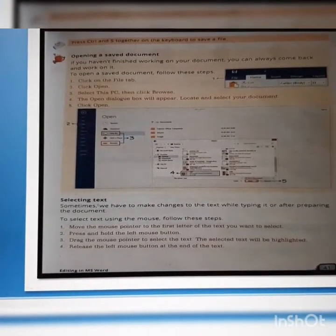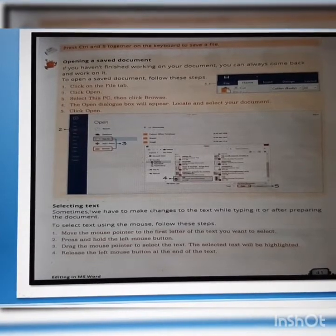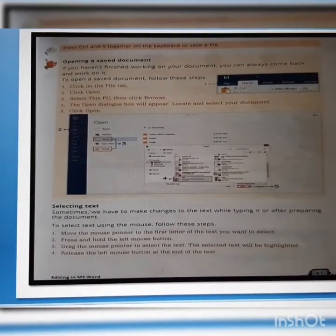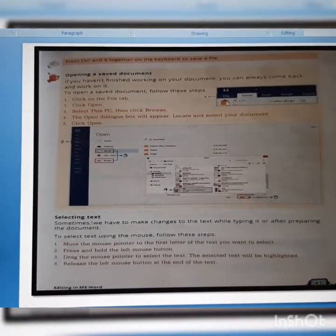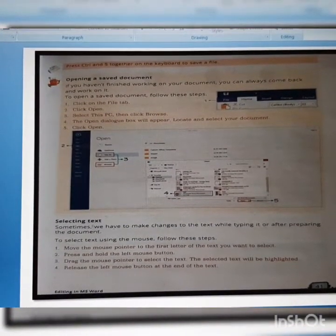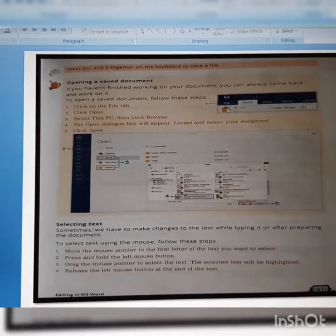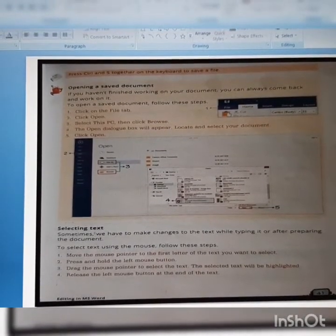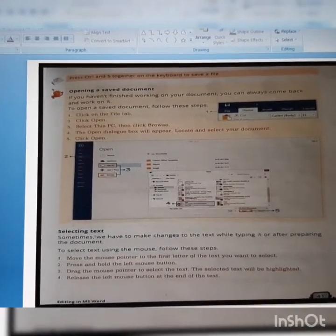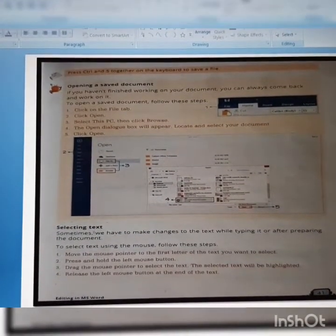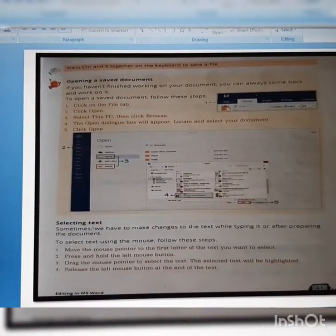Selecting text. Sometimes we have to make changes to the text while typing or after preparing the document. To select text using the mouse, follow these steps: Move the mouse pointer to the first letter of the text you want to select. Press and hold the left mouse button. Drag the mouse pointer to select the text. The selected text will be highlighted. Release the left mouse button at the end of the text.